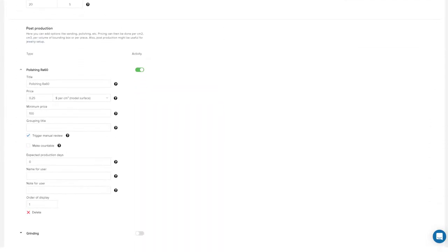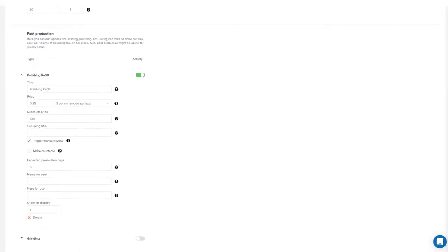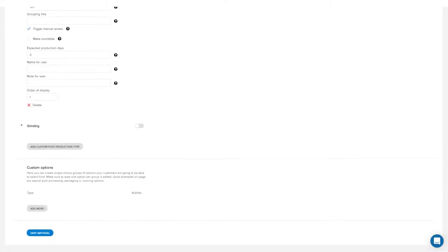You'll see a checkbox with the label trigger manual review. By selecting this checkbox, all orders that have selected this post-processing option will be flagged for review.